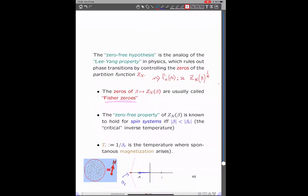To wrap up, I need to make the connection to physics and phase transitions. This is a very common hypothesis in the physics literature called the Lee-Yang property: by controlling the zeros of the partition function, you control the large-n limit. As a function of beta, these are usually called Fisher zeros. There are many model cases where the zero-free property has been verified. For example, in spin systems — spins pointing up or down — it can be shown that the zero-free property holds down to the critical inverse temperature where you have spontaneous magnetization, which is a phase transition. In that case, the phase transition appears when you have a concentration of zeros. What we need to show here is that there is no concentration of zeros around minus one — if there is a phase transition, we want to make sure it appears later on.